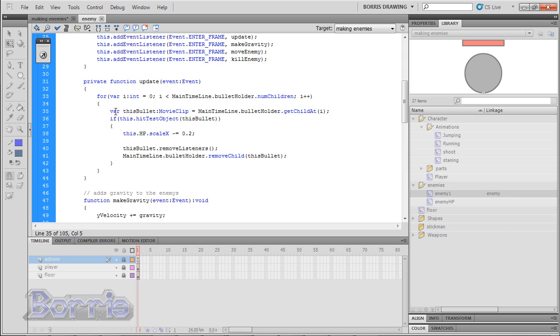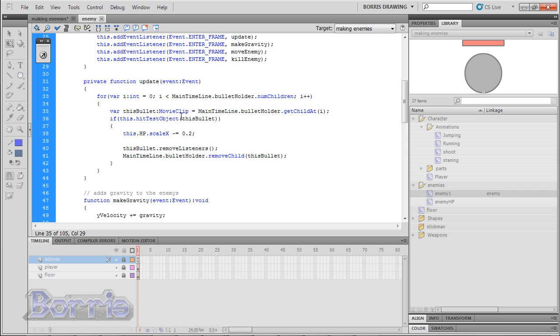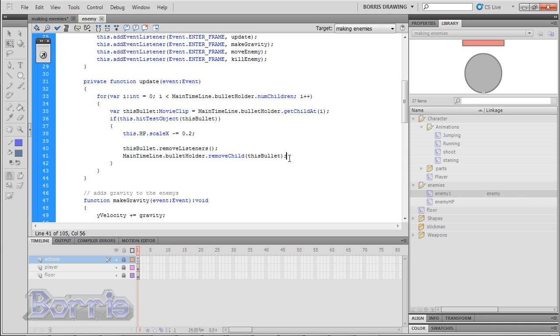Inside the for loop is a variable this bullet. And it's data type is movie clip. This variable is one of the bullets in our bullet holder. The next statement checks to see if the bullet is touching the enemy. If it is, then reduce the scale of the enemy's HP. Then call the removeListener's function that we made in the bullet class. And then remove the bullet. As a quick summary, the for loop finds all the bullets in the bullet holder. And then checks to see if any of those bullets are touching the enemy. If they are touching, then reduce the enemy's HP.